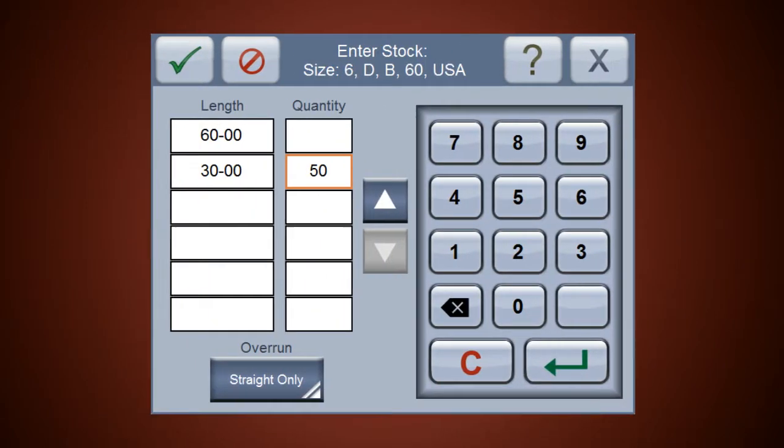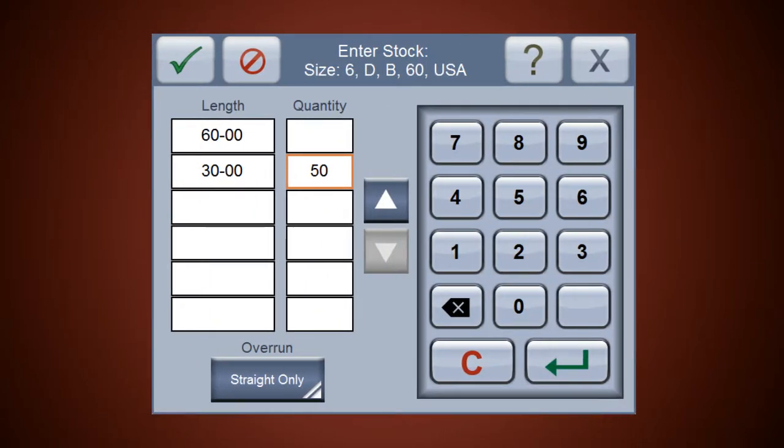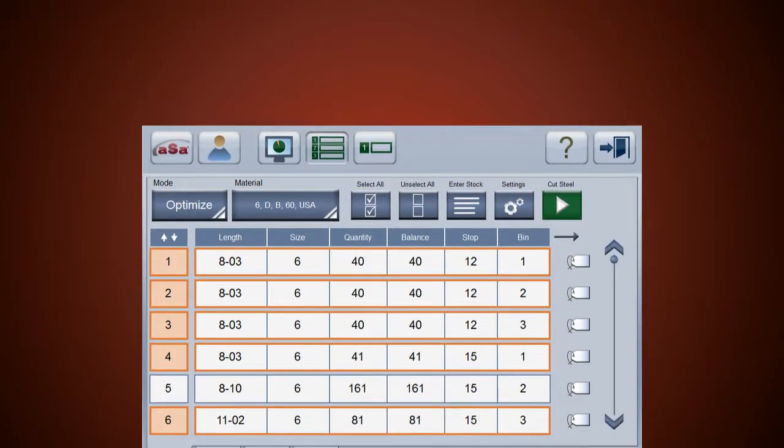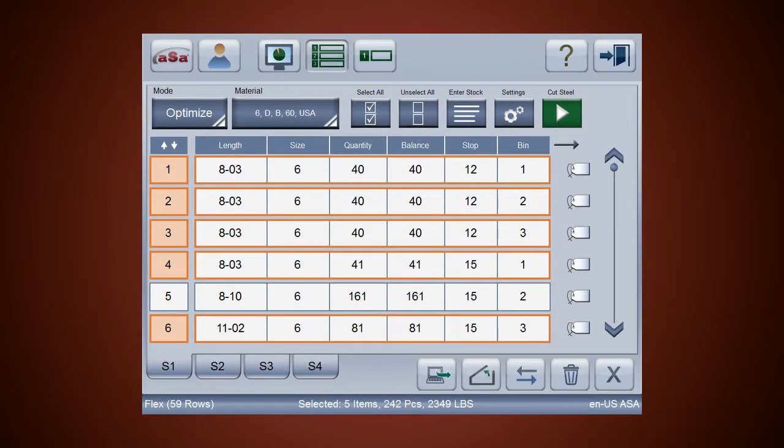In flex optimized mode you enter one or more stock lengths and select the items to be fabricated. The console automatically generates optimized cutting instructions.